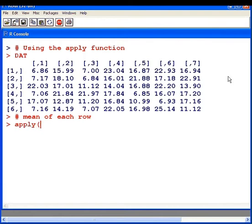I'm going to specify the name of the data set. Now I'm also going to specify that I want to work with the rows rather than the columns. So as I'm going to work with the rows I'm going to specify one.